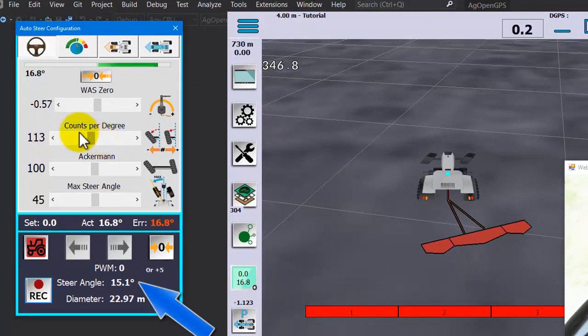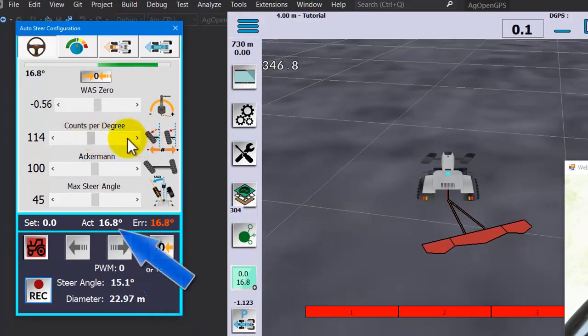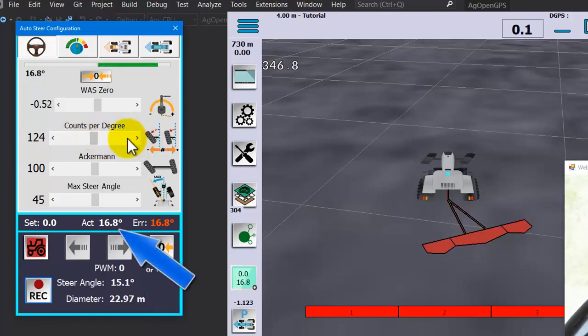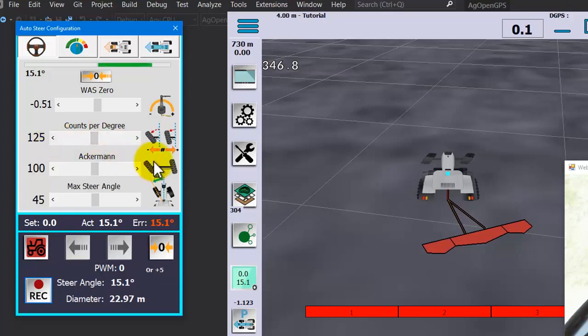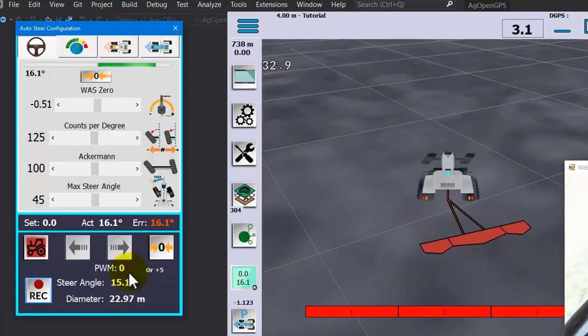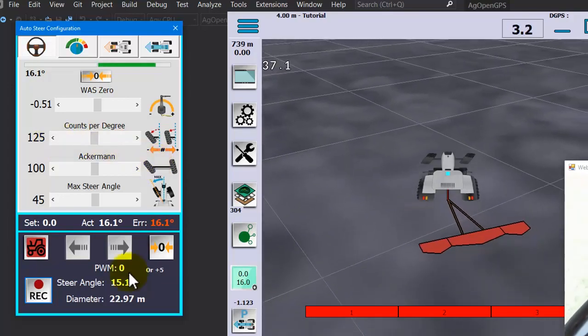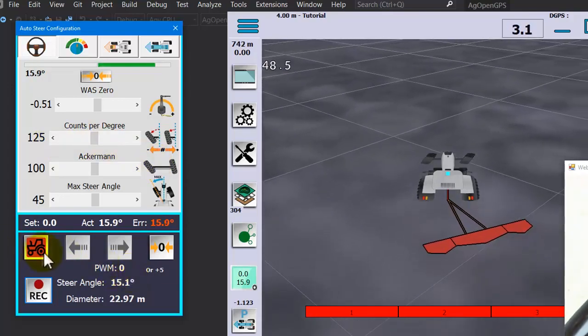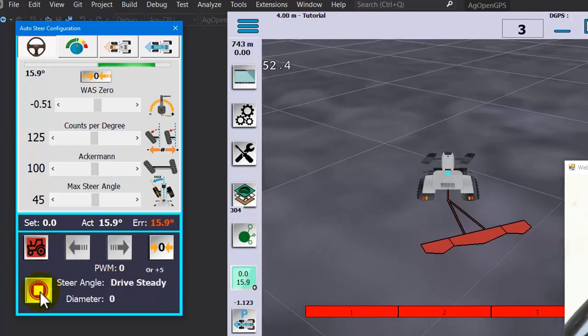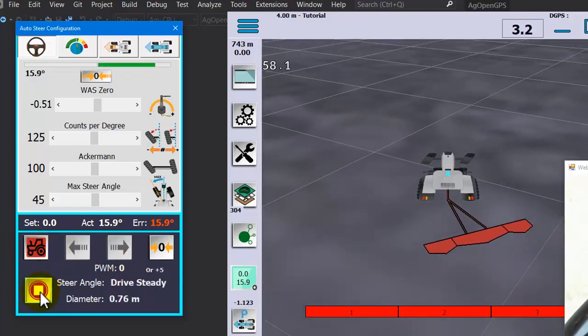You can see our calculated steer angle is 15.1, but our actual is like 16.8. So we're going to adjust the counts per degree so that the actual is what the calculated steer angle is.